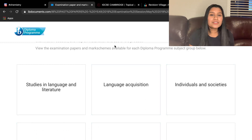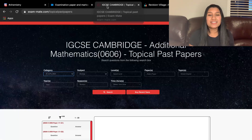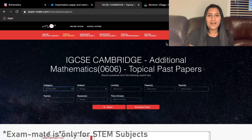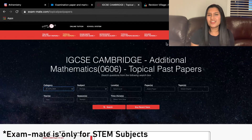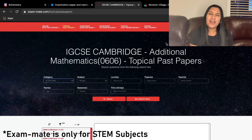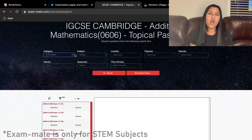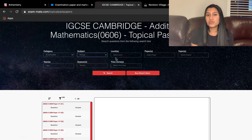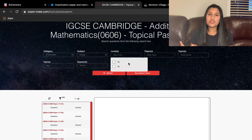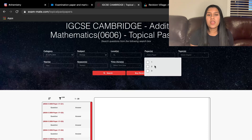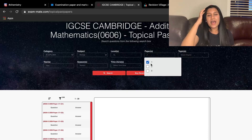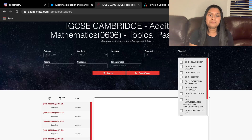Along with that, there's also another resource called ExamMate. Again, it's a collection of past paper questions, but it really helps you sort out what topic you're being tested on so you can search questions for that specific topic. ExamMate really helped with that.